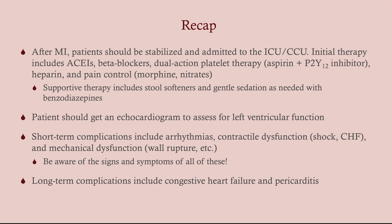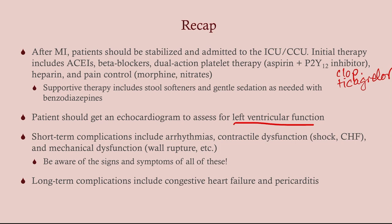To recap: after MI, patients should be stabilized and admitted to the ICU or CCU. Initial therapy includes ACE inhibitors, beta blockers, and dual antiplatelet therapy — which includes both aspirin and a P2Y12 inhibitor such as clopidogrel or ticagrelor. We also want them on heparin and pain control as needed. Supportive therapy includes stool softeners and benzodiazepines. The patient should get an echocardiogram while in the hospital to assess left ventricular ejection fraction. Short-term complications include arrhythmias and contractile and mechanical dysfunction. Long-term complications include congestive heart failure — that's really the big one — as well as pericarditis.